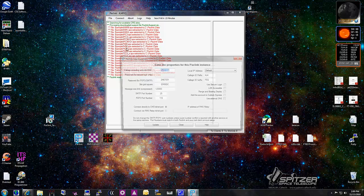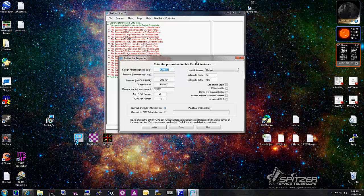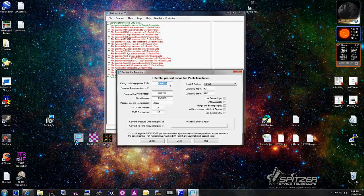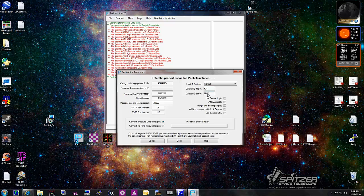First thing we're going to do is set up our site properties. You can see this has been installed before. We enter our callsign, KJ4FEQ, and the password field. This is so when your mail client goes out to download mail from Outlook Express, it needs a password — it's going to use your callsign KJ4FEQ and password. The grid square is EM90DC. Under ID and prefix suffix, just put in your callsign.